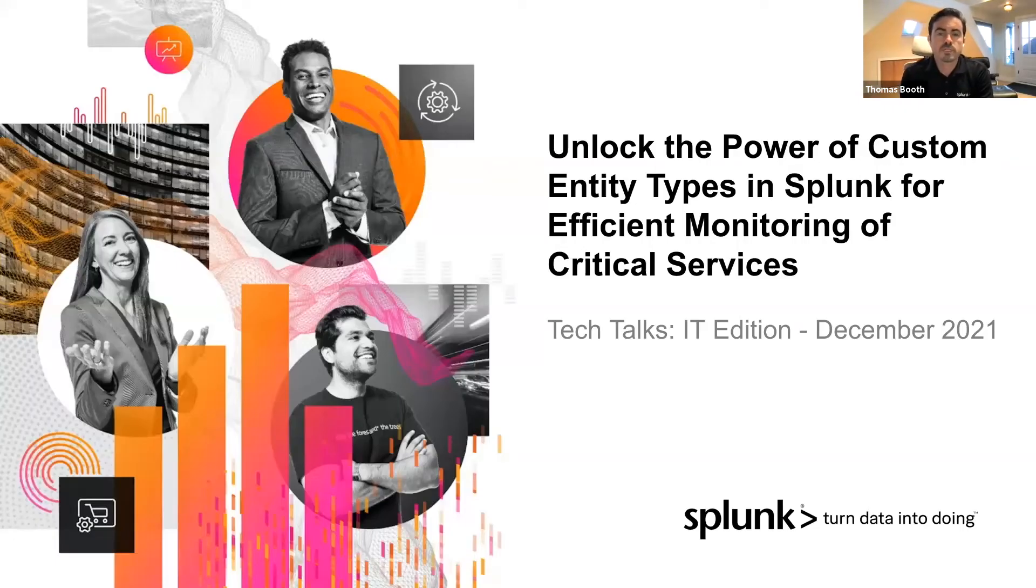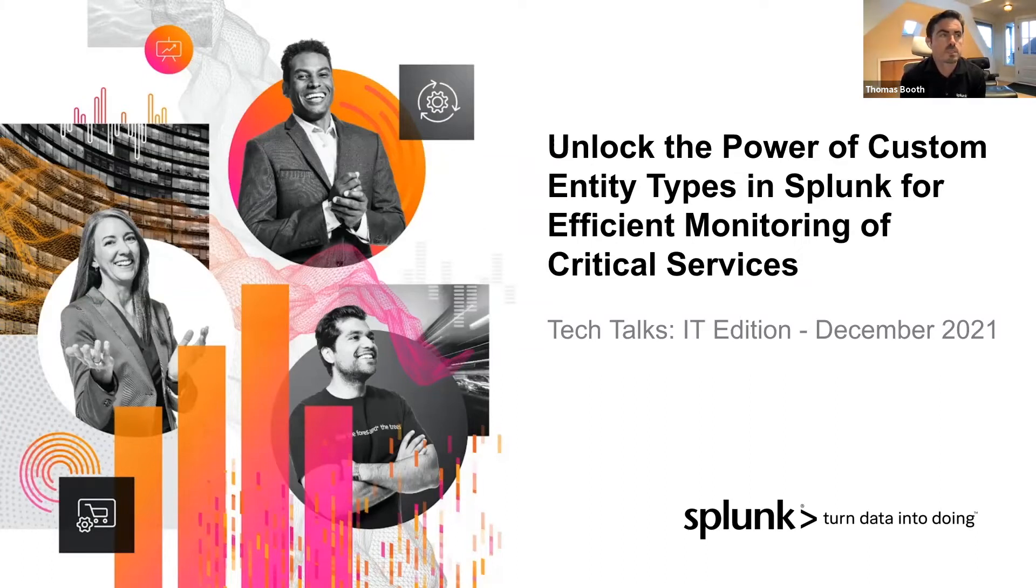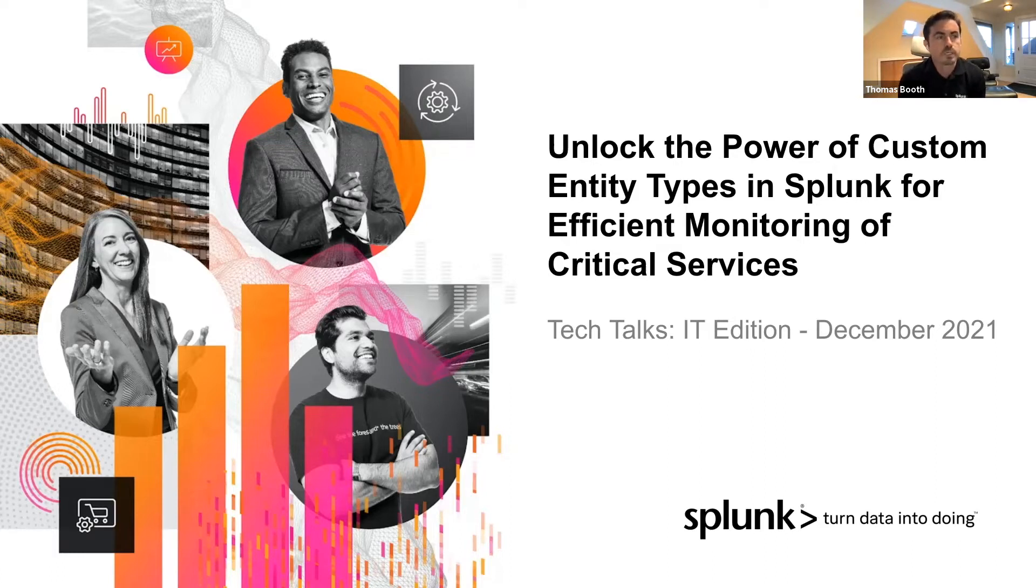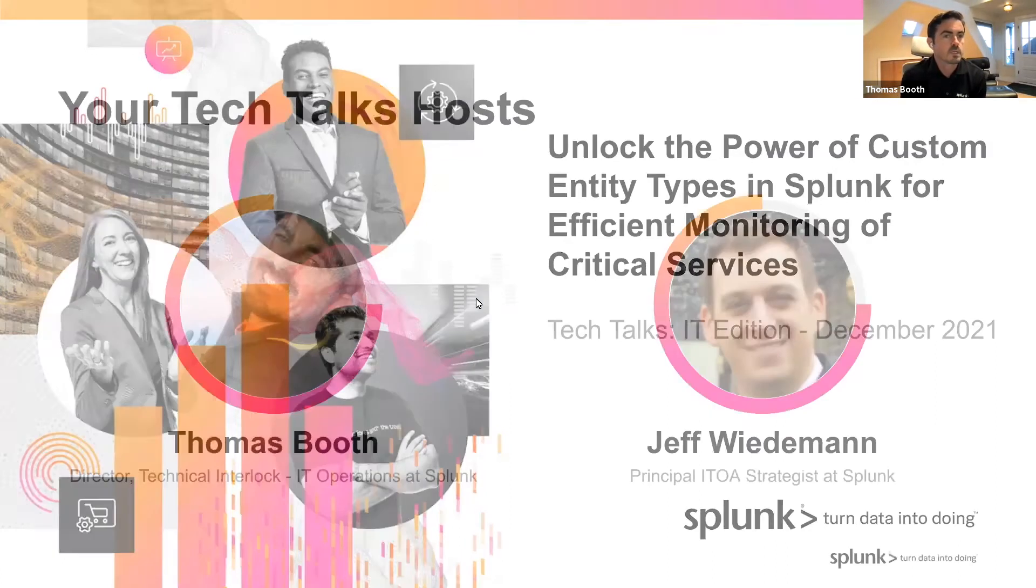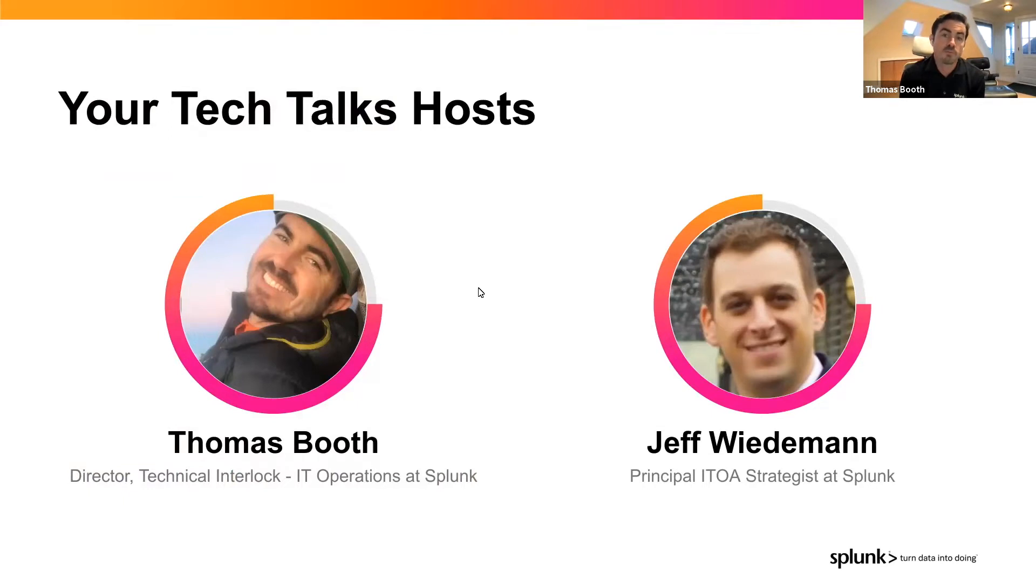Hello, everyone. Thanks for joining us today for our on-demand tech talk series for our IT operations products. We're going to discuss how to unlock the power of custom entity types for efficient monitoring of your critical services. My name is Thomas Booth, and I'm the technical interlock director for our IT operations product portfolio. I'll be joined in a demo video by Jeff Wiedemann, one of our principal strategists here at Splunk.